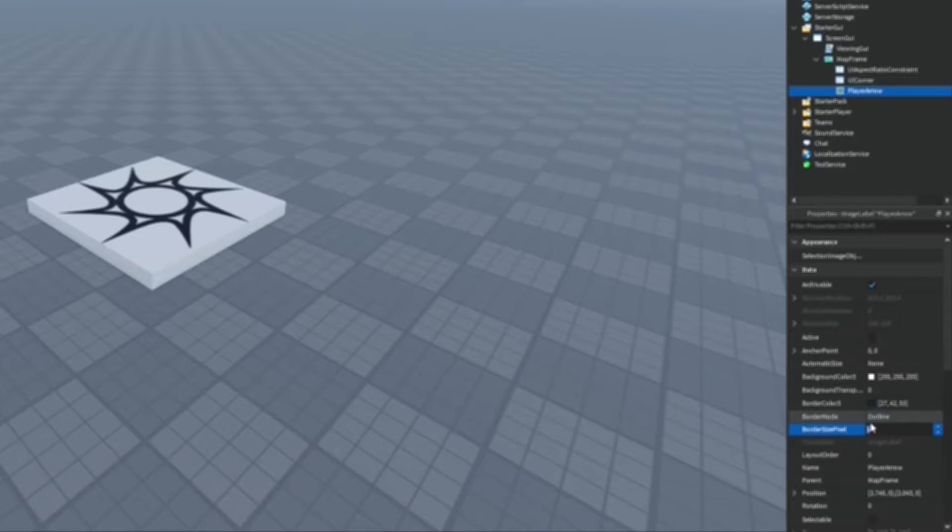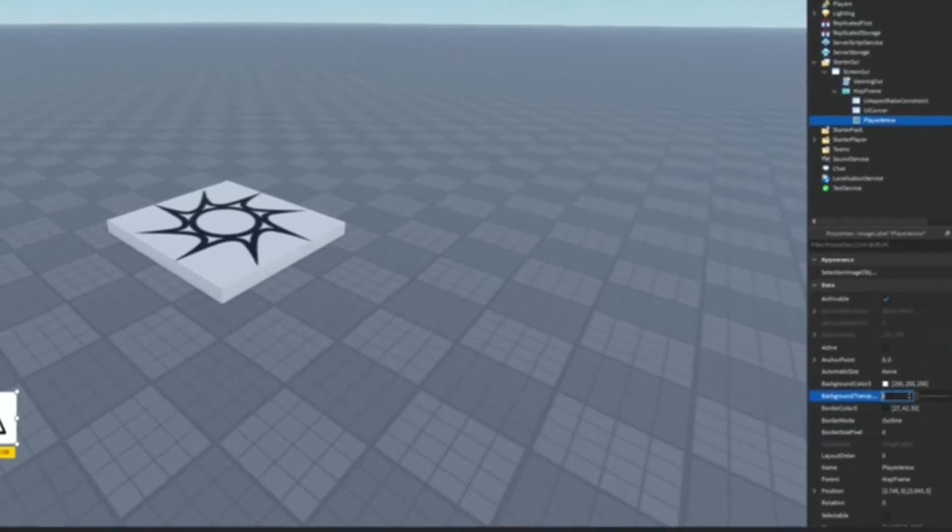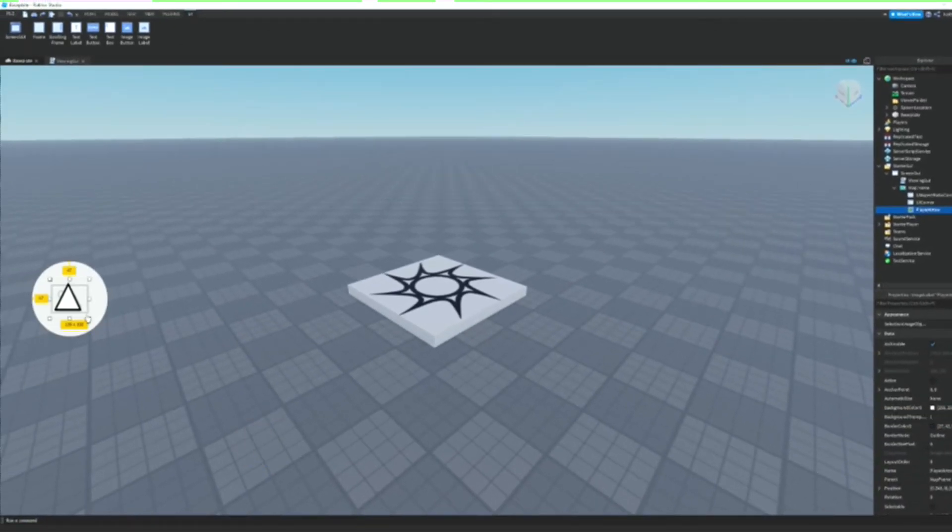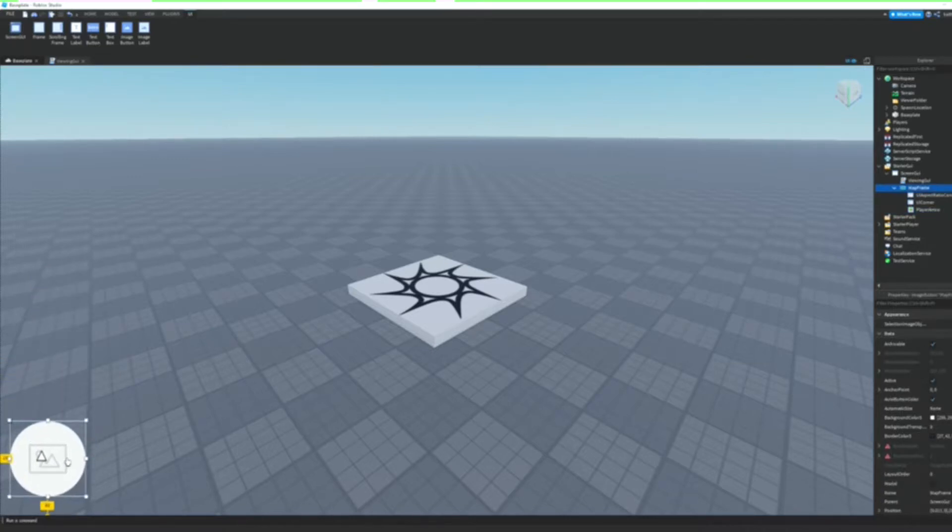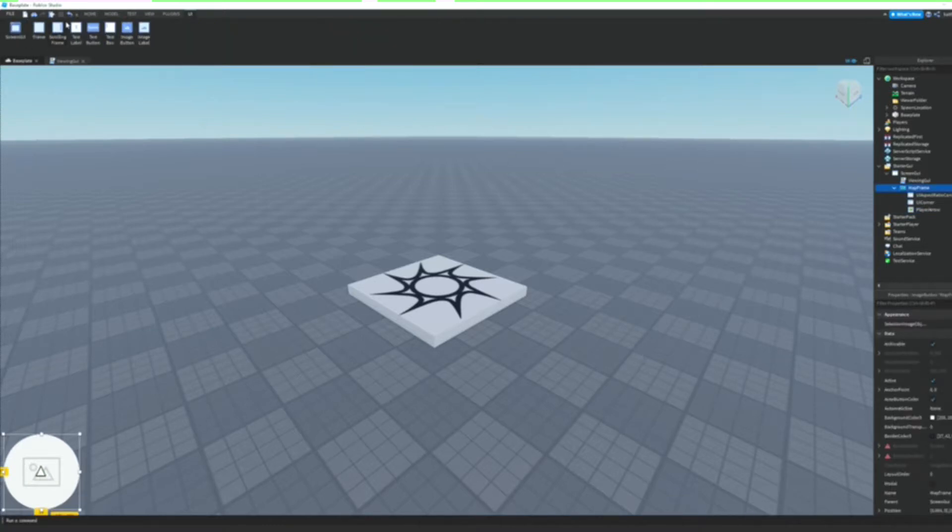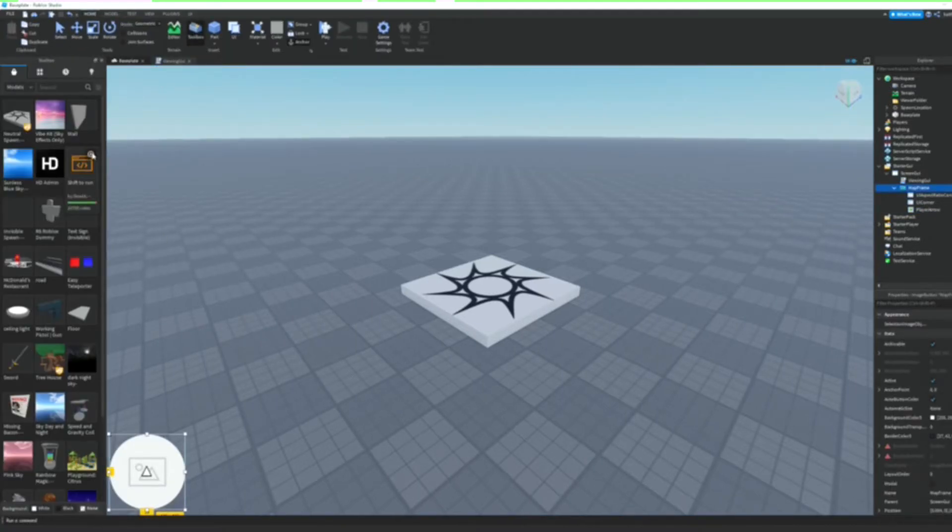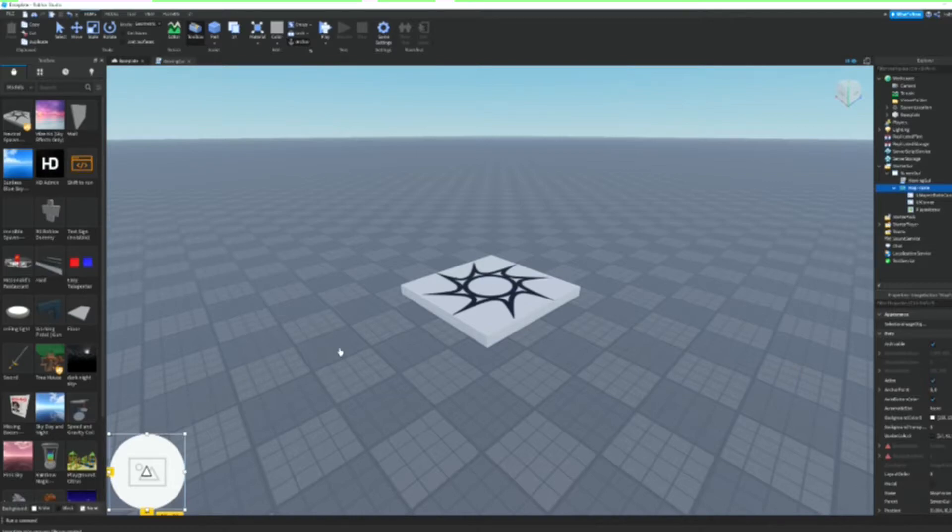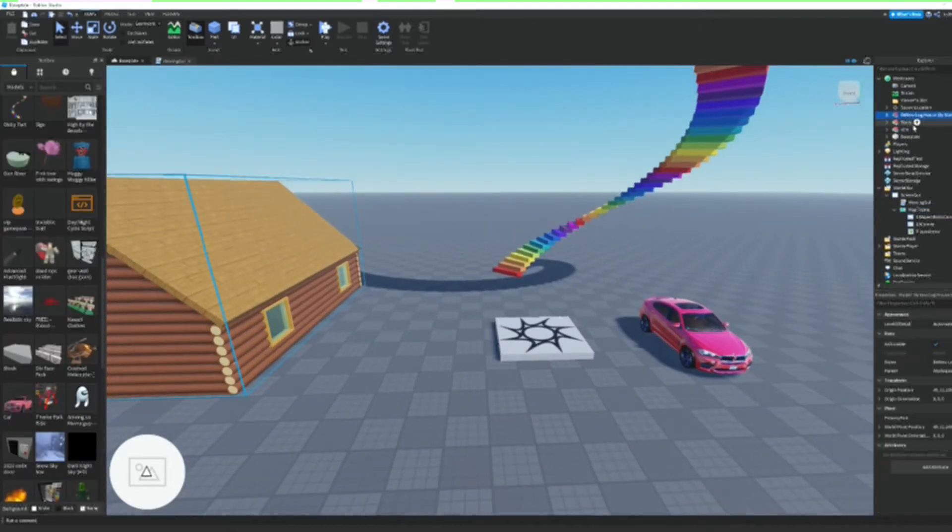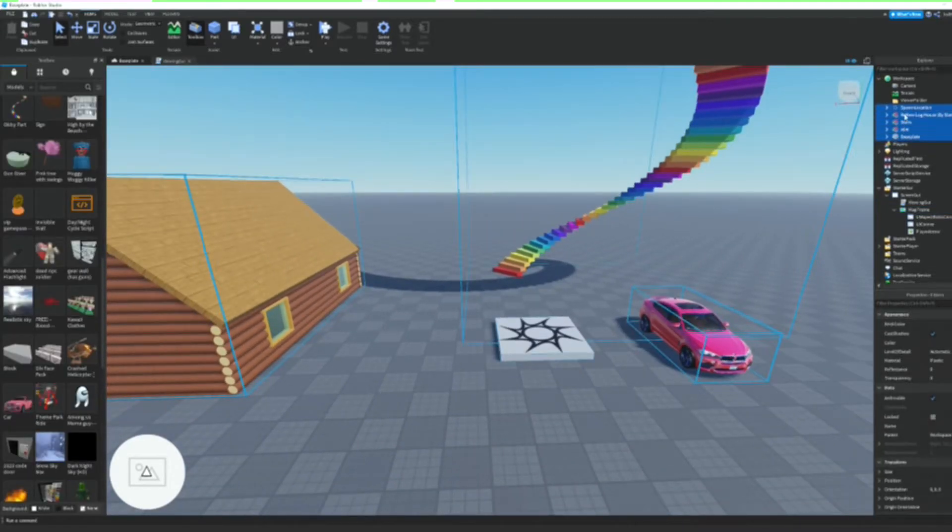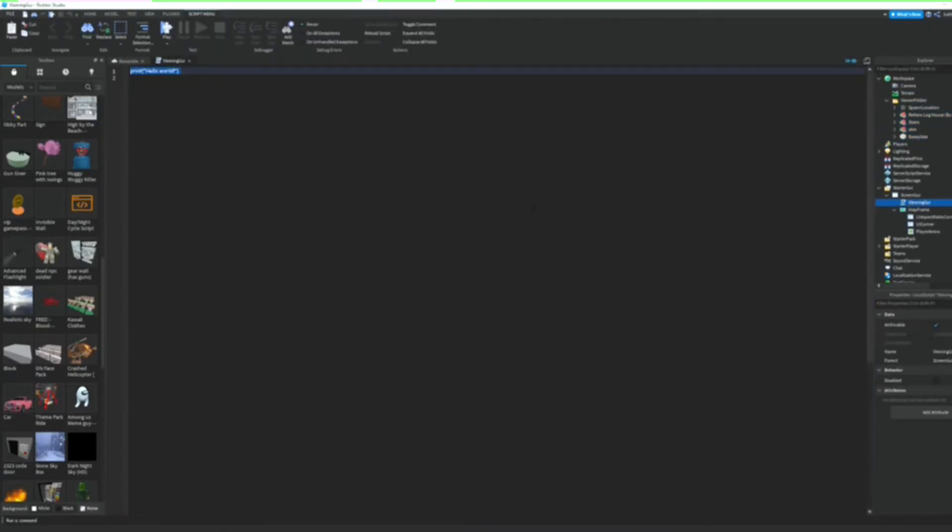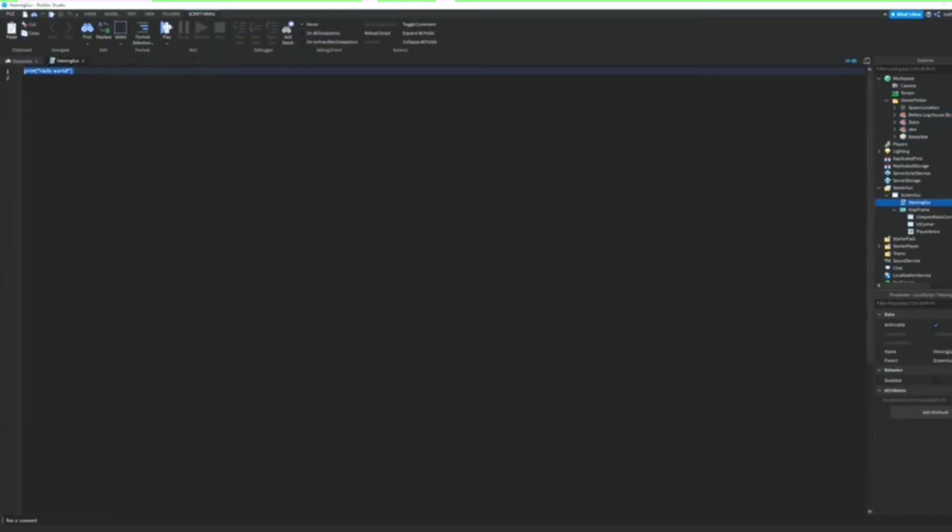the BorderSizePixel to 0 and BackgroundTransparency to 1. Just going to make this smaller and we're going to drag this down to the bottom left and just put this right in the middle. And then we can go ahead and put some stuff into our Workspace, and that should be it. And then we can just put all this including the baseplate into the ViewerFolder. And then we can go into the ViewingGui script.